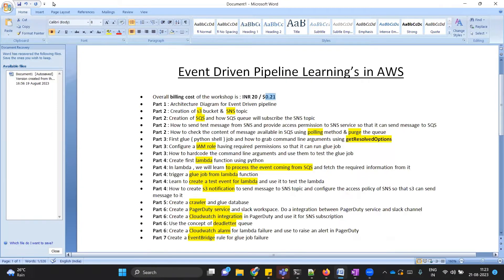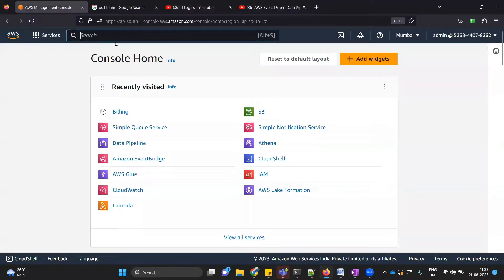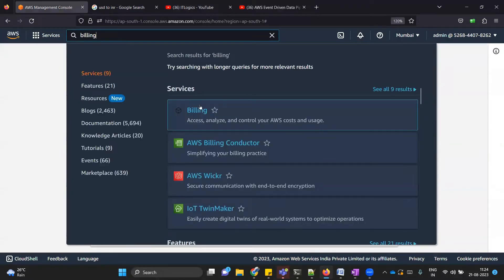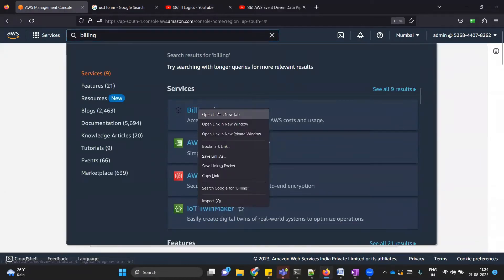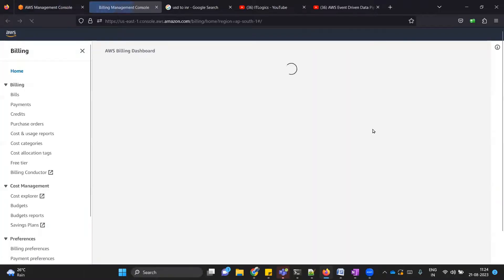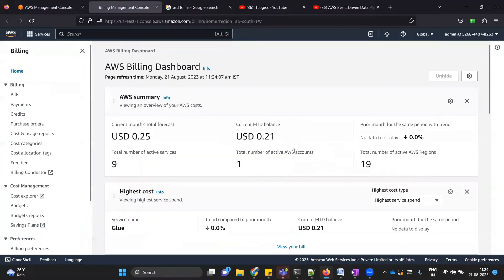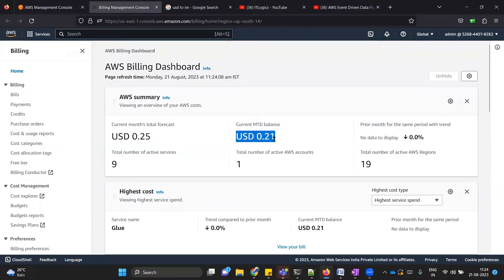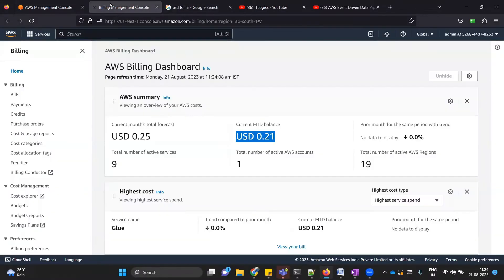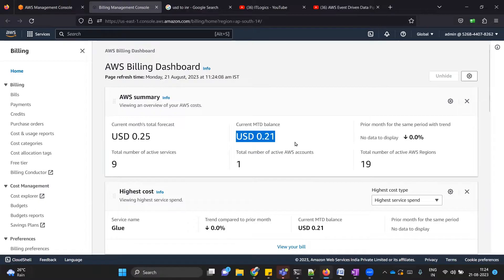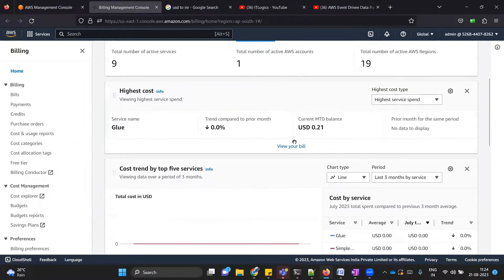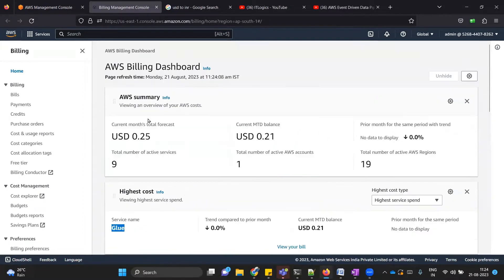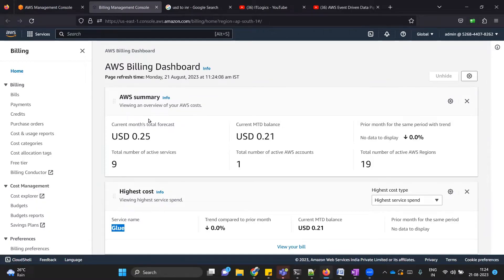If you will click in the search bar and write billing, you can go to the billing and see what all costs it has incurred for you. You can see over here that for me as of now it is 0.21 USD, which is almost around 17 or 18 rupees. This is true when I have run my glue job multiple times. Basically, in this workshop, the only service which will cost you is glue job only. While doing this workshop, I will recommend you to keep your dataset as small as possible.